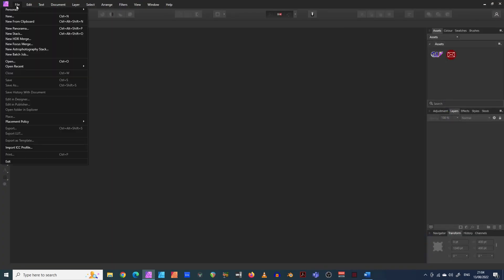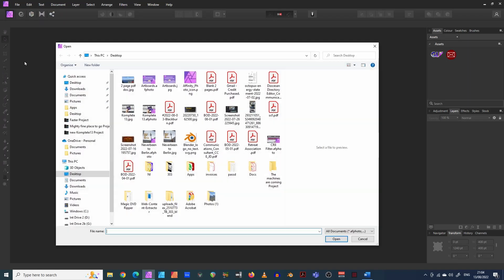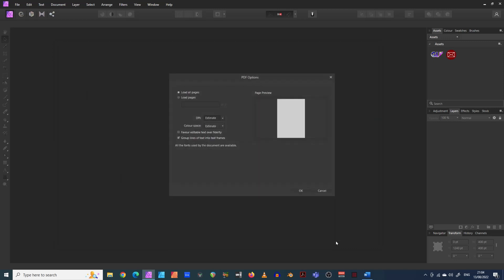So from Affinity Photo, go into open, go and find our blank two pages. There we go. Open it up.